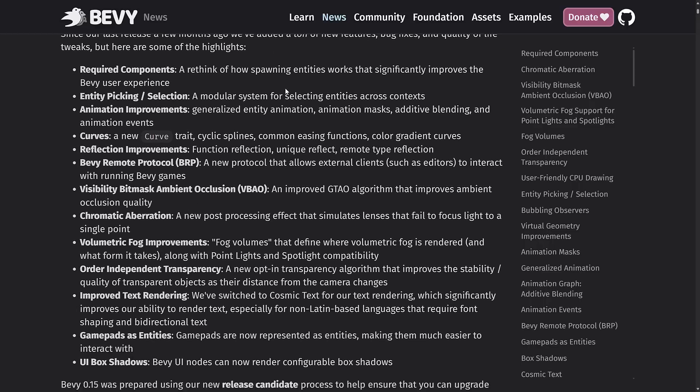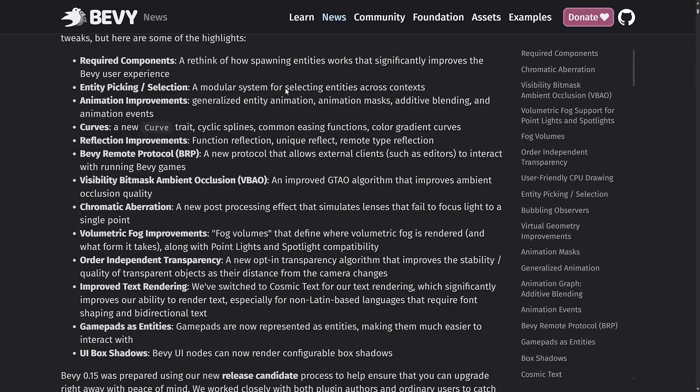Bevy 0.15 has been released, available on crates.io. There are tons of highlights: new features, bug fixes, quality of life tweaks. The highlight new features are required components—we'll get back to that in just a second because that is probably the most massive change in Bevy 0.15. Then we've got entity picking and selection, animation improvements including generalized entity animation, animation mask, additive blending, and animation events. Curves: there's a new curves trait, cyclic splines, common easing functions, color gradient curves. Better curve support is always nice.